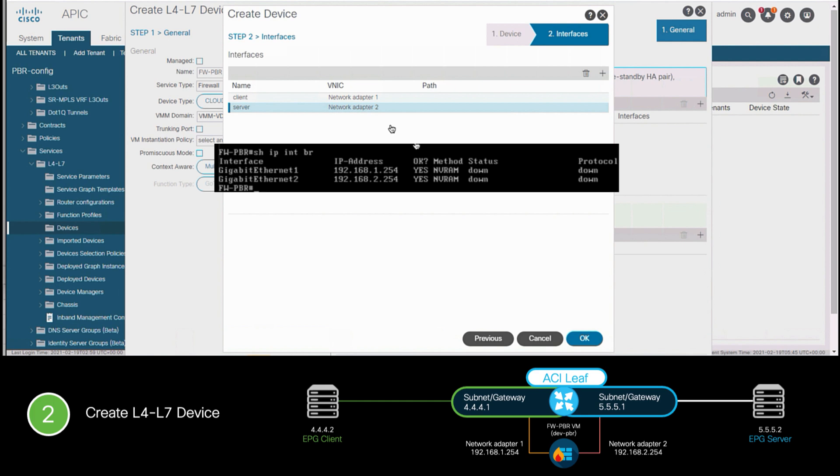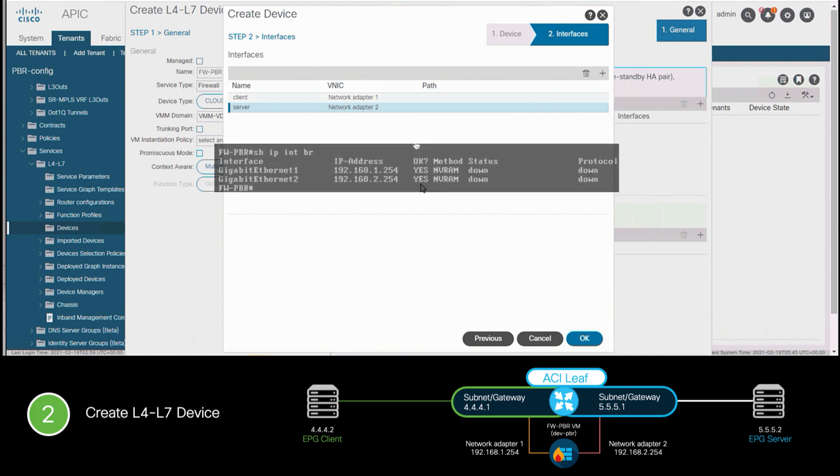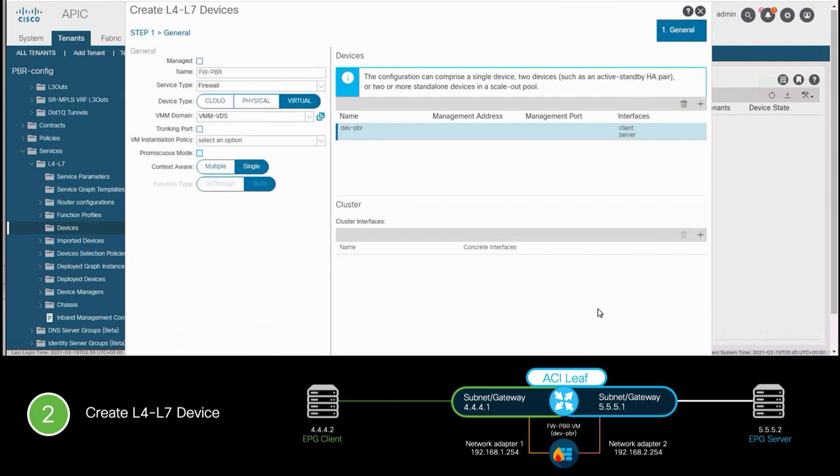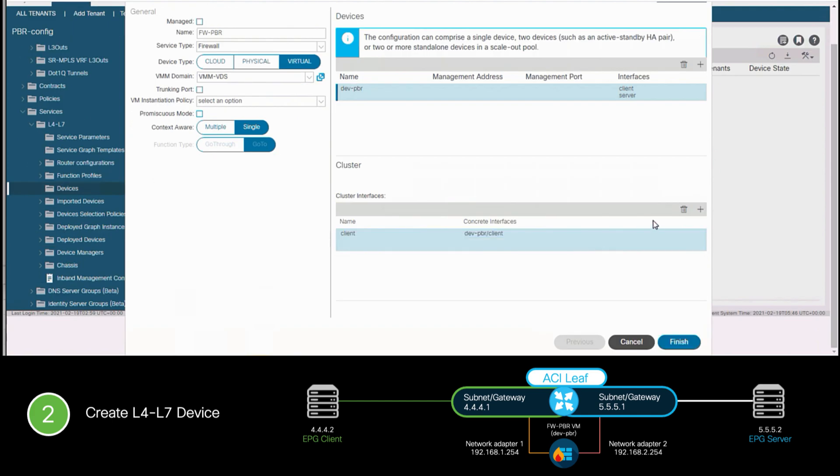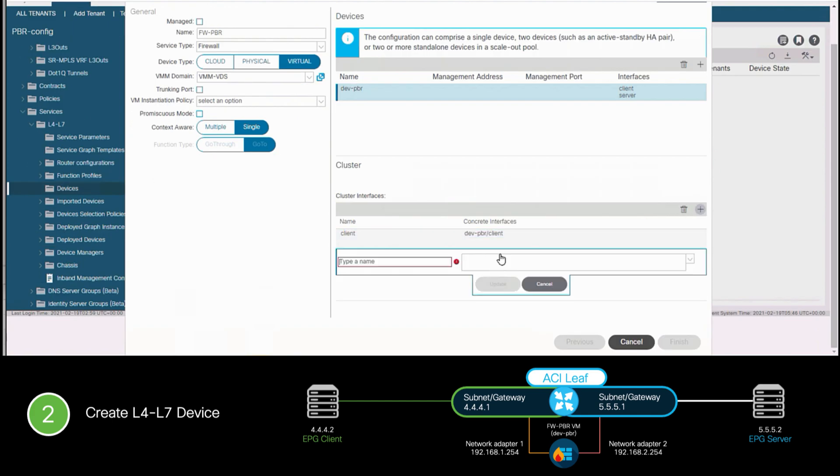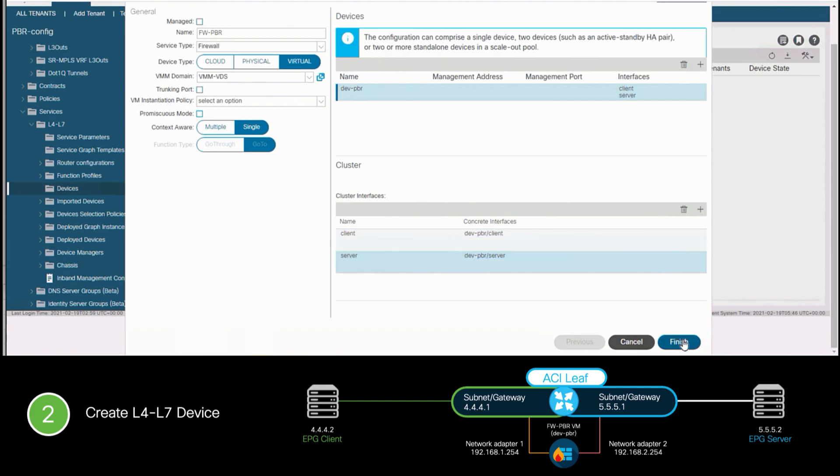Then, we will create our logical device interfaces and map them to our concrete device ones as we learned before. So far, everything looks the same as you can see.